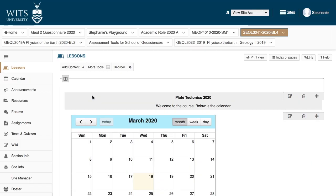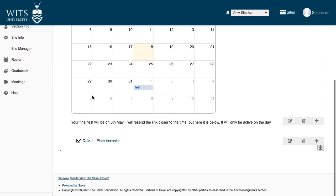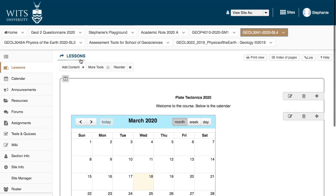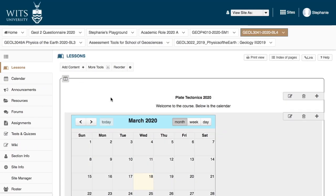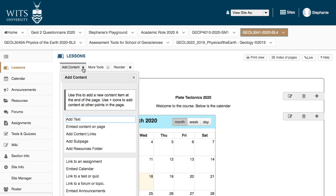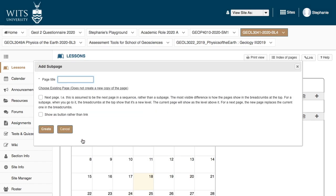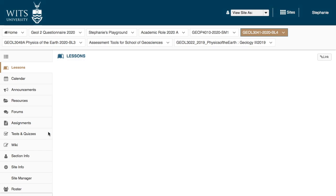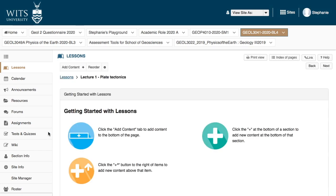So now we are going to create some actual lectures. They're going to be called subpages so that it's not all part of this one long big page. So let's go here and click on subpage. Let's call it lecture one, Plate Tectonics. We're going to click create. I'm not going to click on any of these other options. You can see under this lessons tab that we just started, we've now got lecture one.